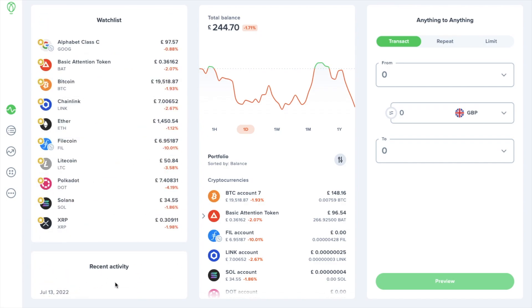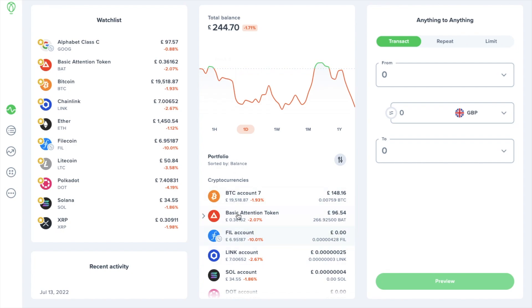And underneath that is any recent activity. In the center is where we can track our portfolio and view our total balance at the top and then per asset underneath. As you can see this is an existing account for me so I do have some crypto and active balances already in here.